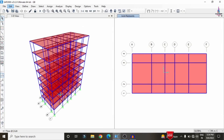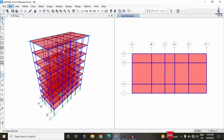Click on the SAP software here. This is my building model consisting of A, B, C, D, E, F in the horizontal direction grids, and in the vertical direction the grid consists of 1, 2, 3, 4.